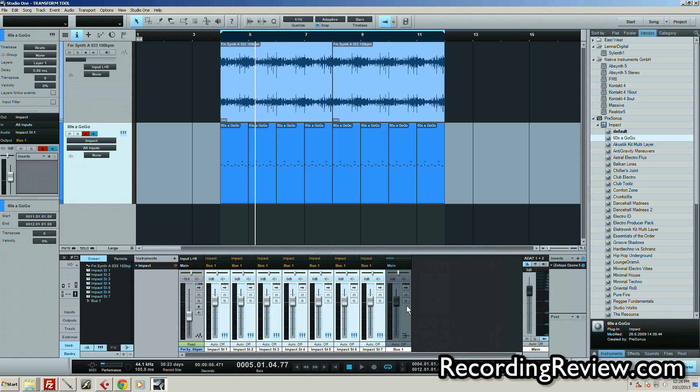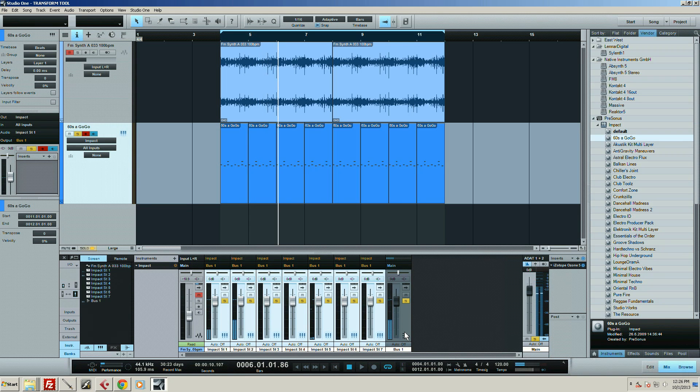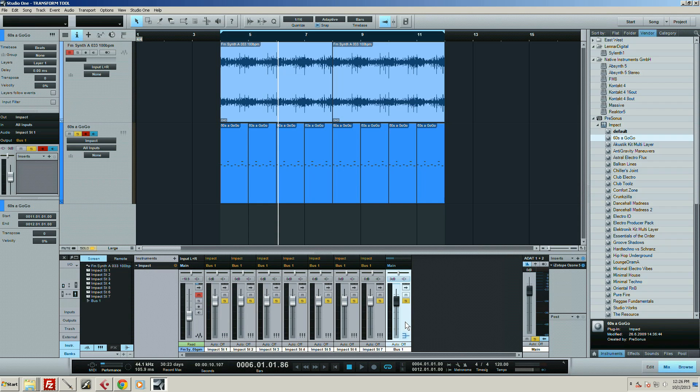That's a lot faster than creating a track and then having to go in individually and route them all to the drum bus. This is a major time saver for me.